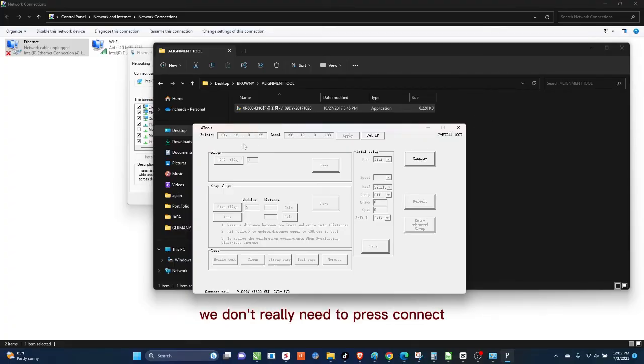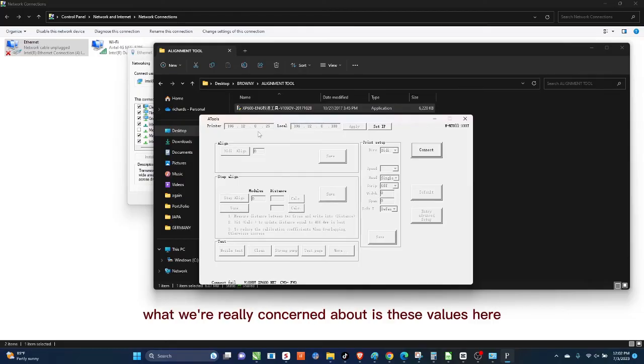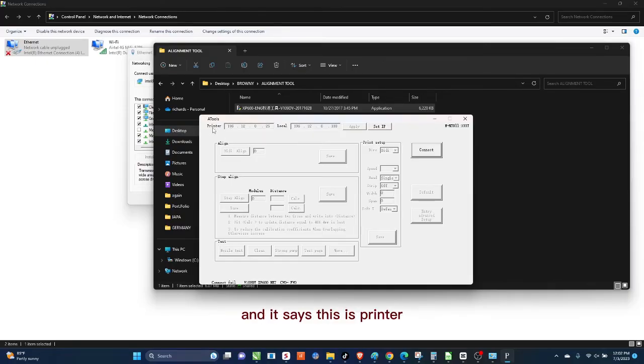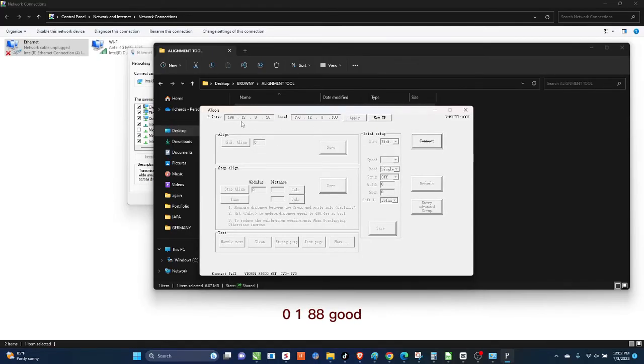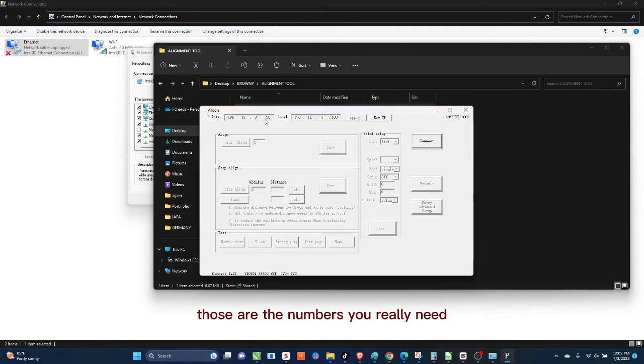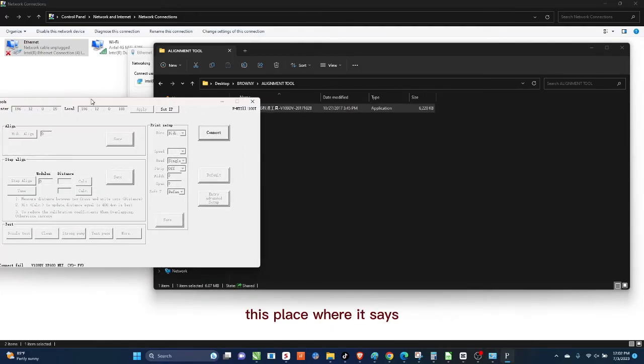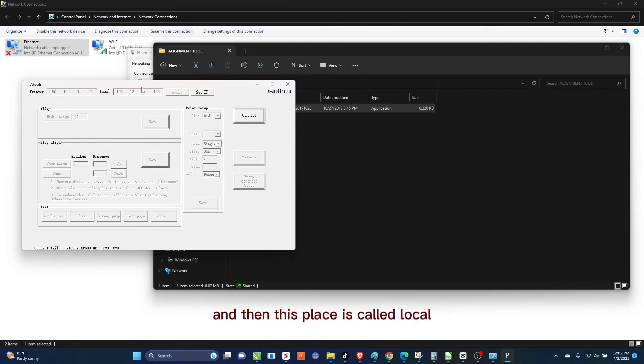Now once you do that, then this, I think it's the ugliest software ever made, but you see this interface right in front of you. We don't really need to press connect or anything like that, so what we're really concerned about is these values here. Now look at this number here, it says 196.12.0.25 and it says this is Printer, and then this one says Local 196.12.0.188. Good. You see these two numbers? Those are the numbers you really need in your network setup.